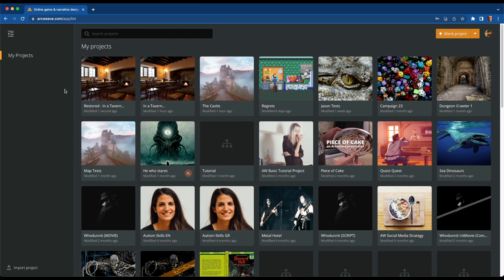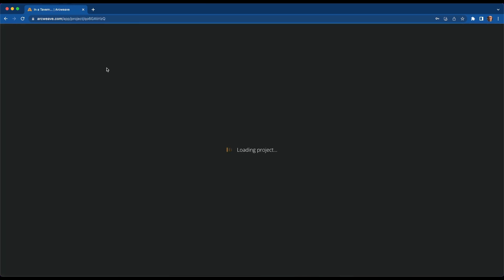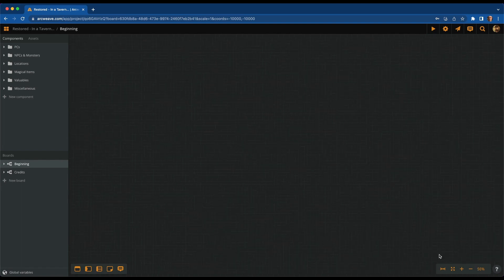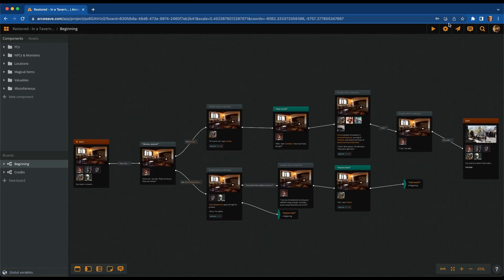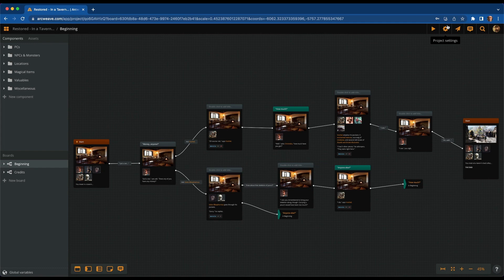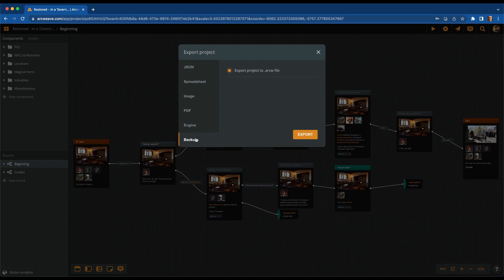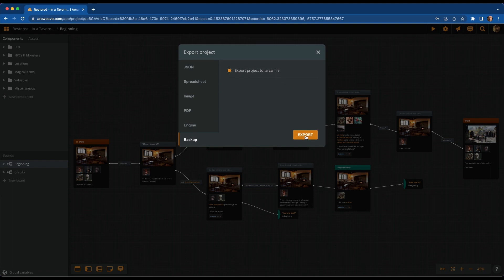Now, let's see the reverse process. You have been working on your project, and now you want to save a backup on your drive. So, this is also very easy to do. Just go to Share and Export. And go to Export. And then choose Backup. Again, a quick note, this is available to pro and team accounts only. So your only option here is to export your project to an ArcWeave file. So do that.